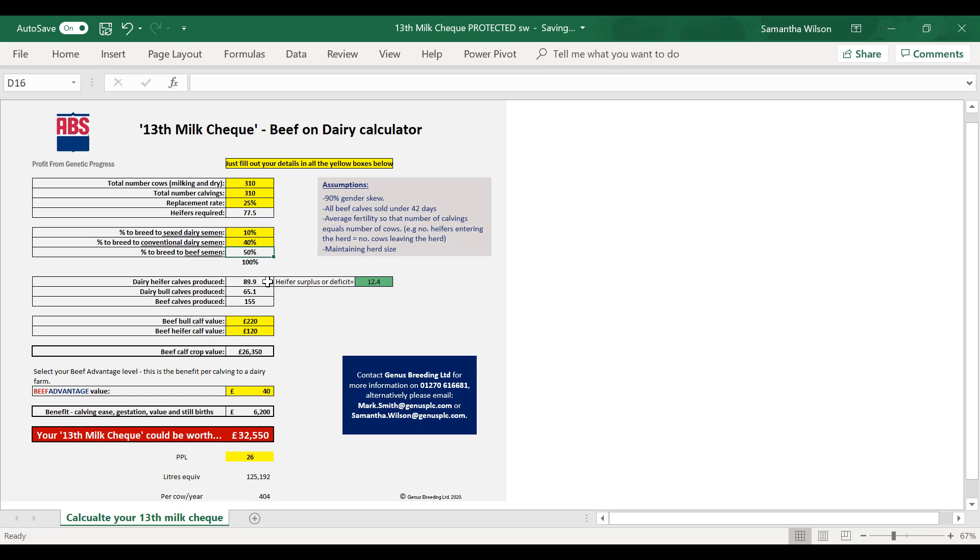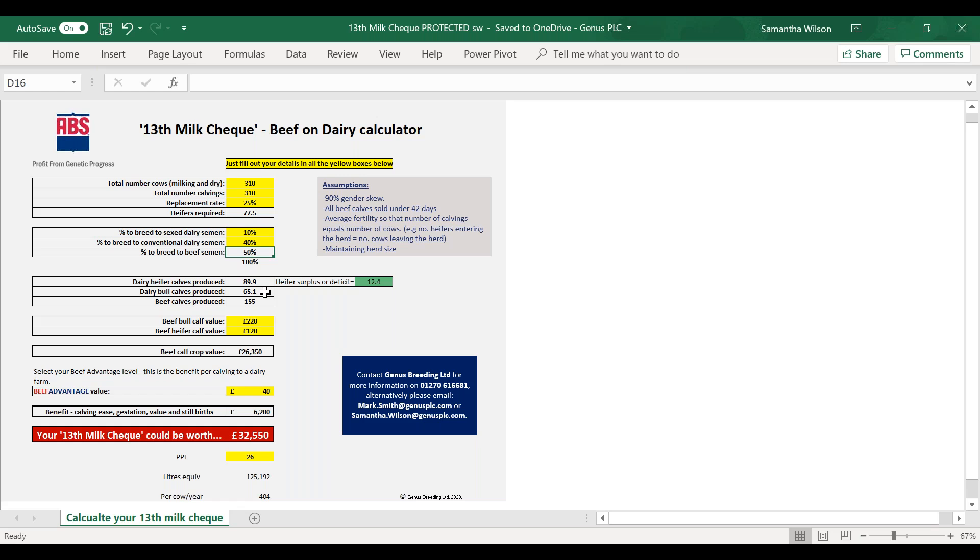Just looking at that, it calculates the amount of heifers you're producing from that if all those females get pregnant to that semen. In this example, they are producing potentially an extra 12 heifers that if they're maintaining herd size they don't necessarily need to be keeping. Yeah, I think it's really important to have a strategy around producing the right number of heifers. This example here is maybe producing a few more heifers than is needed. That might be a customer choice, or they might actually be looking to expand, but if they're not expanding, then those heifers could be a cost to the business.